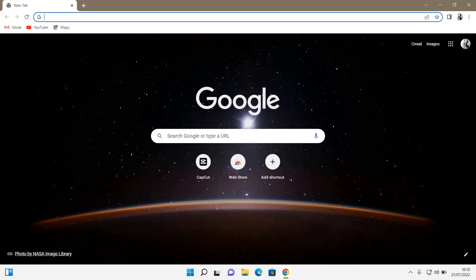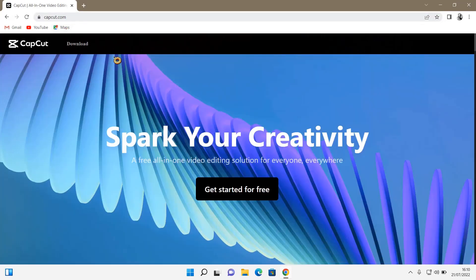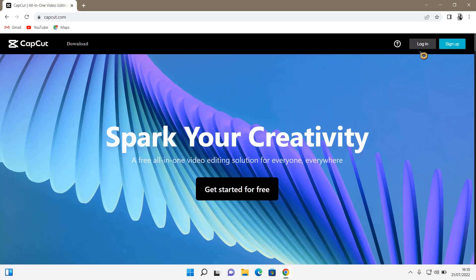Hey guys and welcome back to this channel. In this video I'll be showing you how you can log in to CapCut browser. Just go to capcat.com, this is the website.